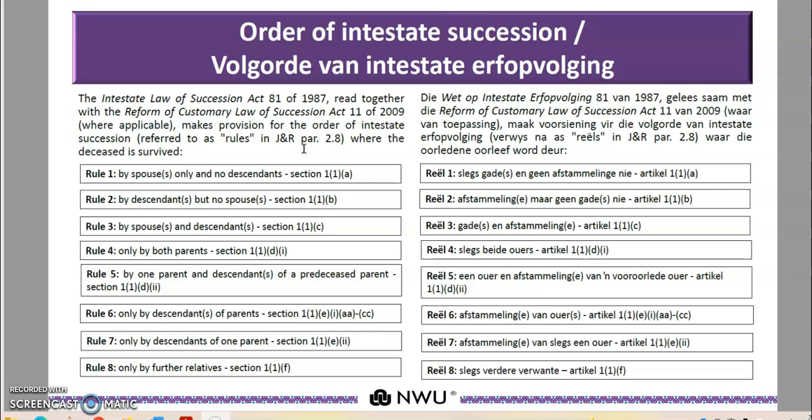The order is premised on eight rules: rule number one, two, three, four, five, six, seven, and eight. This is the first part of our discussion on the order of intestate succession. Today we are only going to be discussing rule number one, rule number two, and rule number three.